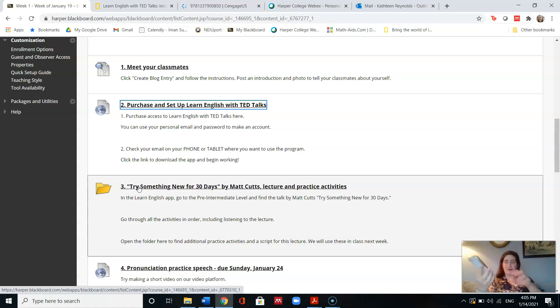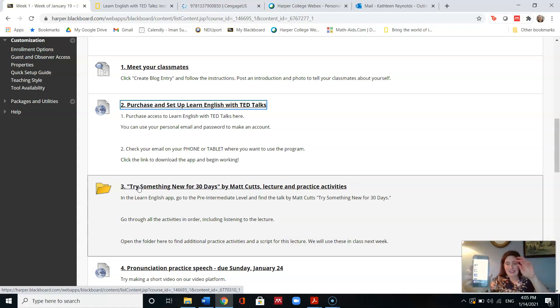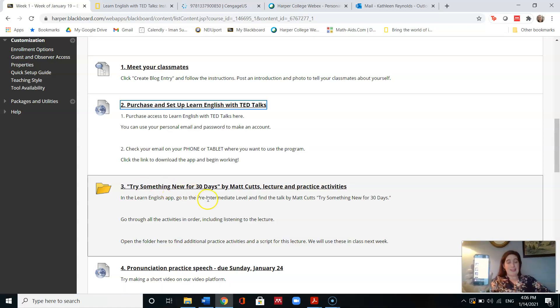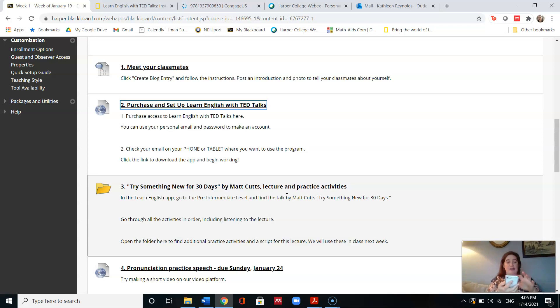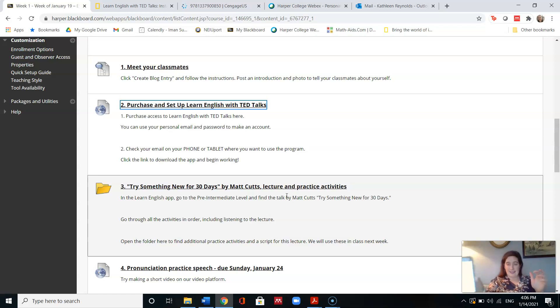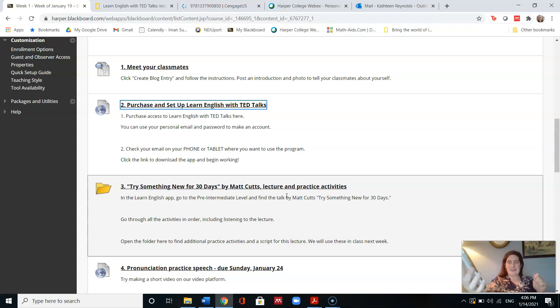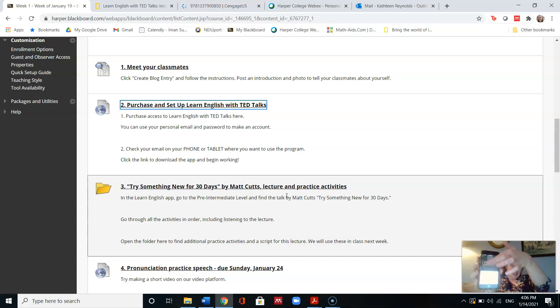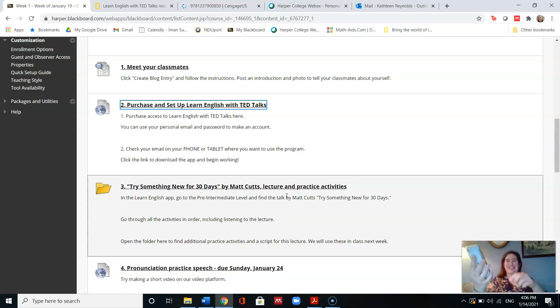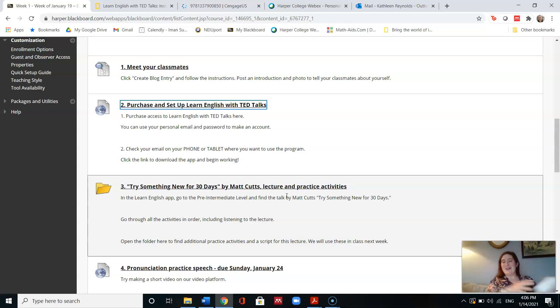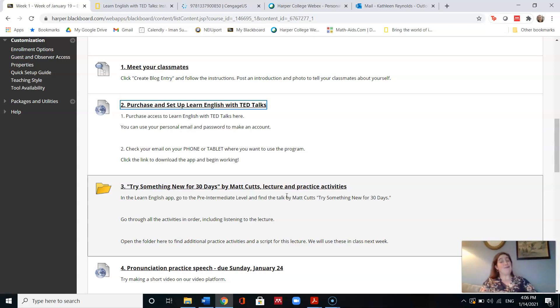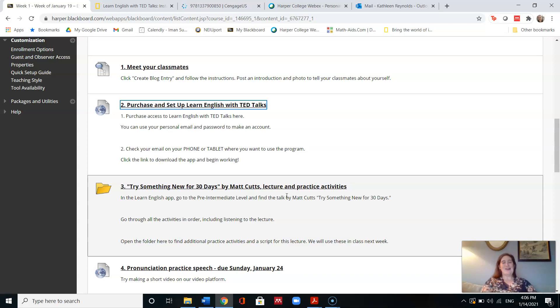Okay, so once you have it, you're going to try the first lecture, Try something new for 30 days. You can see that I'm logging in here. And this is a pre-intermediate level by Matt Cutts. So I go to pre-intermediate, and then I scroll down and I see Matt Cutts. And I click on it. And it's going to give me a series of activities that I'm going to go through. But I just am going to keep scrolling. And then there's many different activities that I can do. And I want you to go through all of them. Most of them are very short and very enjoyable, very interesting. So I think you will really enjoy it.